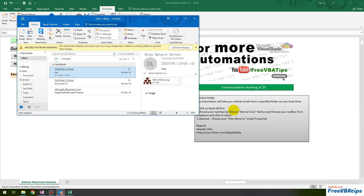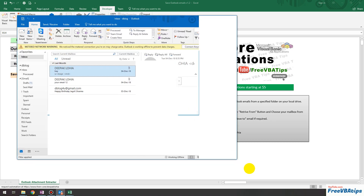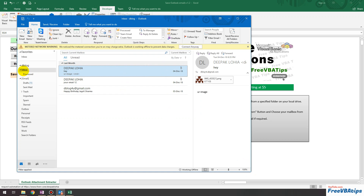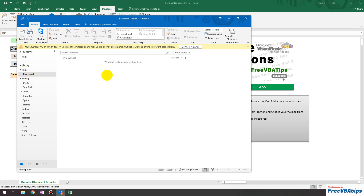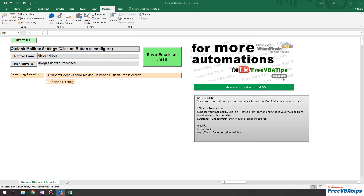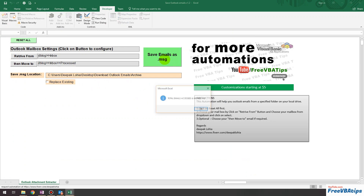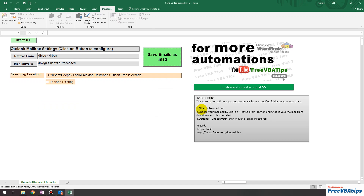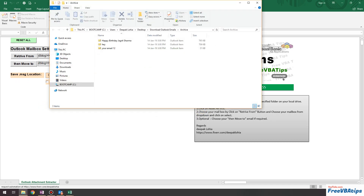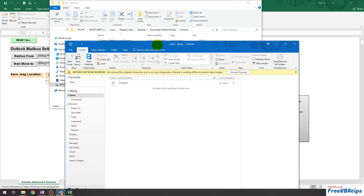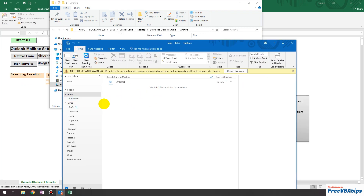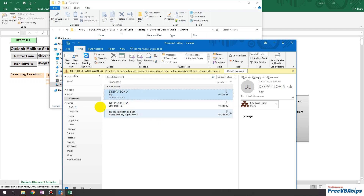Let me show you how Outlook looks right now. You can see this is the Inbox, and there are no emails in Processed. I click the button, and it says 'Total emails accessed and moved: 3.' I click OK, and now in Outlook there are no emails in Inbox — they have been moved to the Processed folder and are also locally saved at the specified location.